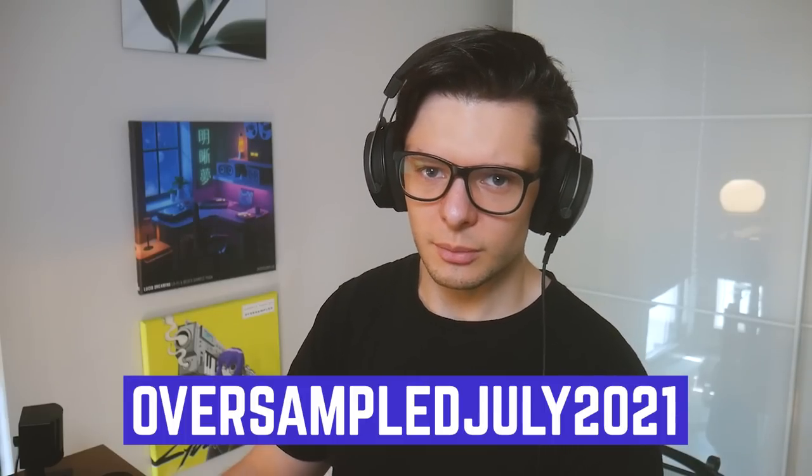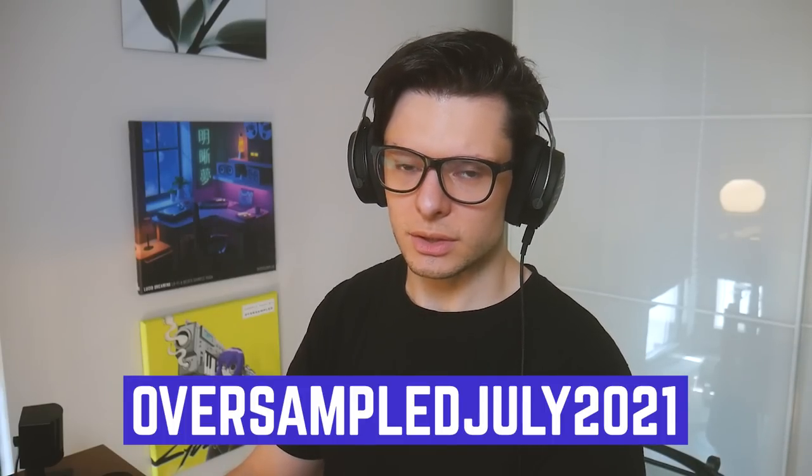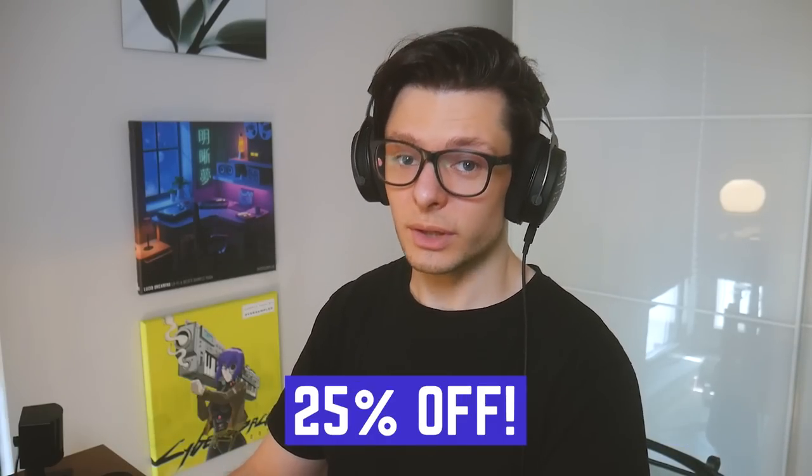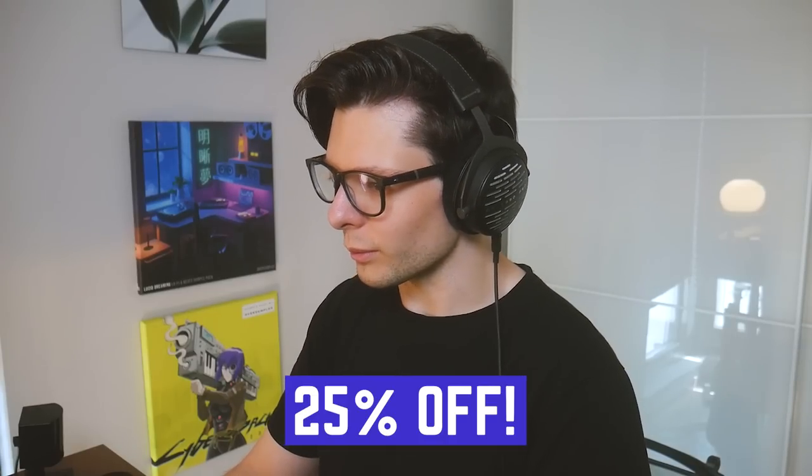So that's it for this video. Hope you enjoyed it and hope you learned something. If you want to get the infiltrator, check out the link in the description. If you use the code OversampleJuly2021 at checkout, you'll get 25% off. Wow. Have a nice day and see you in the next one.